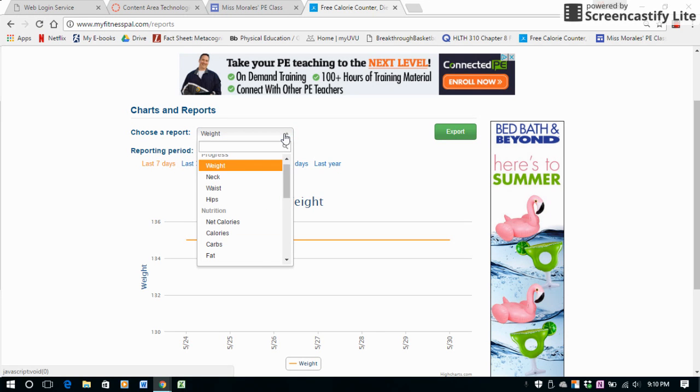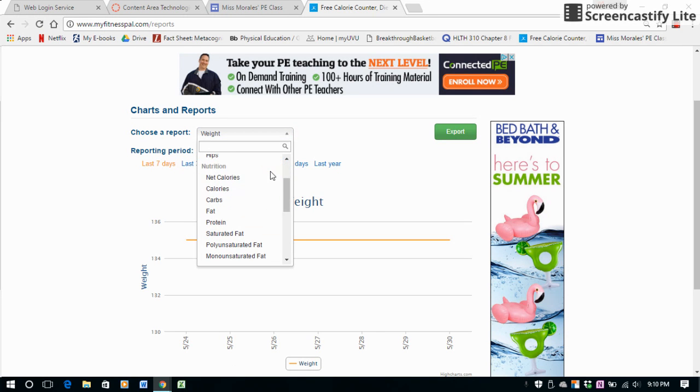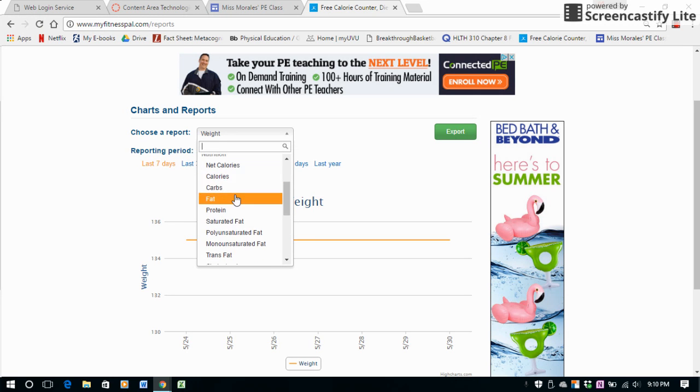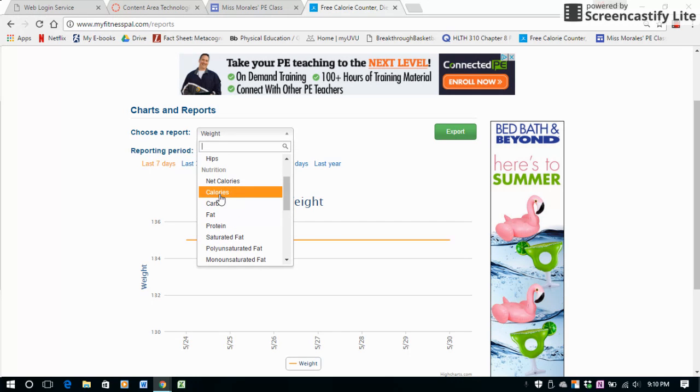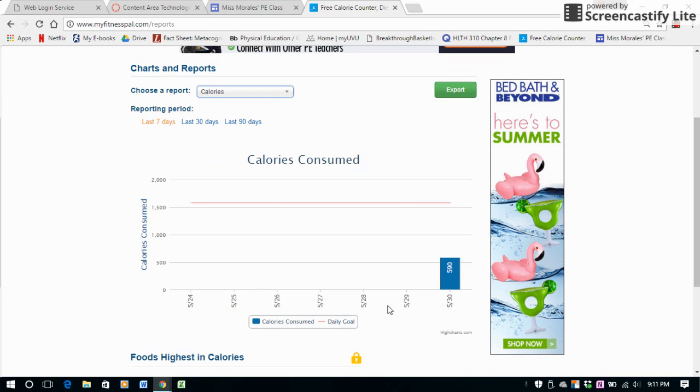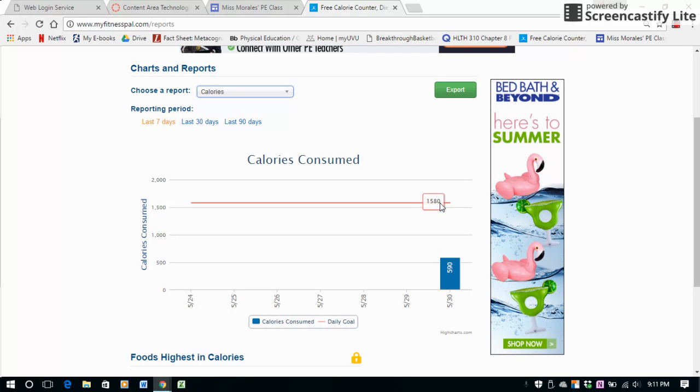Then you'll be able to see all the nutrition reports. So let's just click on Calories here. It'll show you each day how many calories you consumed for the day and then what your goal is in order to maintain your weight, lose your weight, or gain weight.